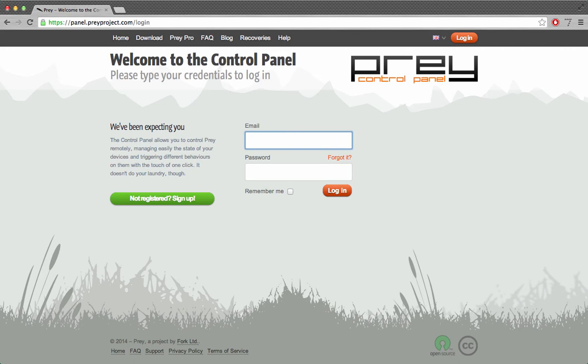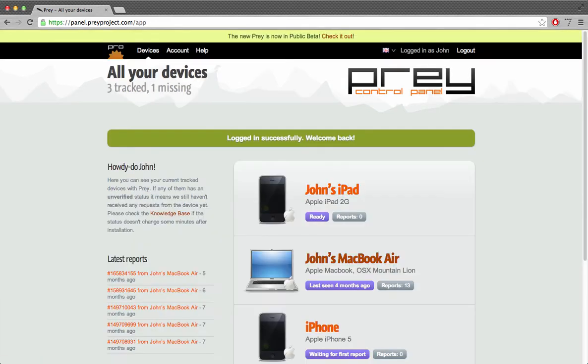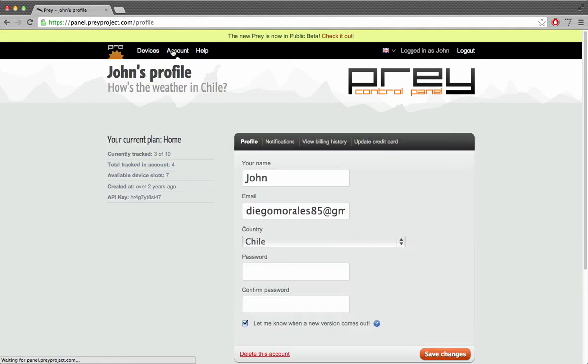Hi, my name is Diego and I'm going to show you how to update your billing information for your Prey subscription. Let's start by logging into your Prey account. By visiting the account section we can see the update credit card link.